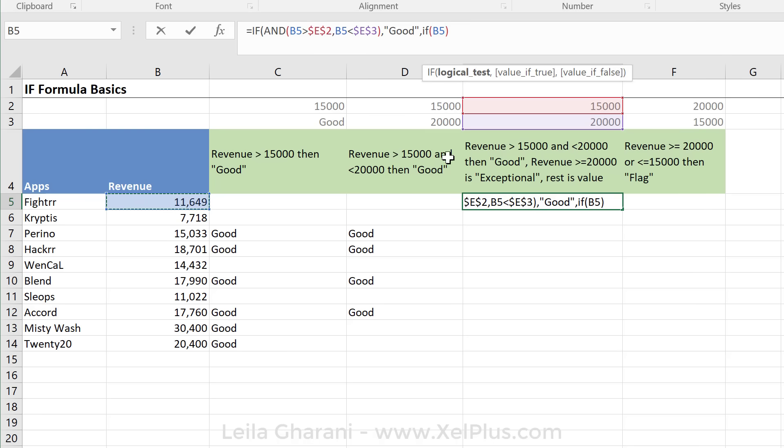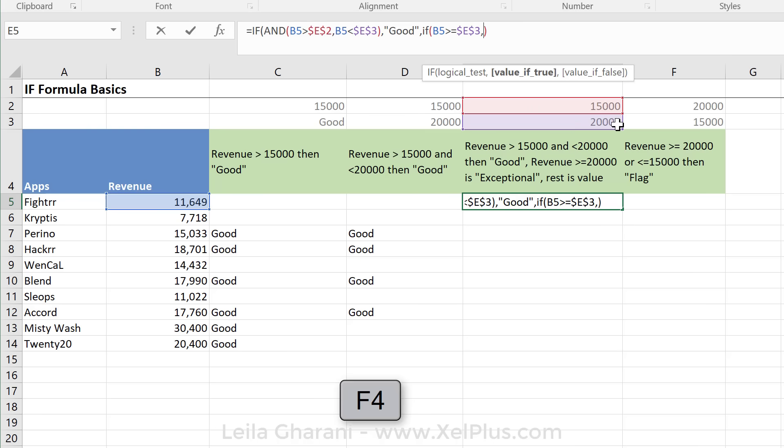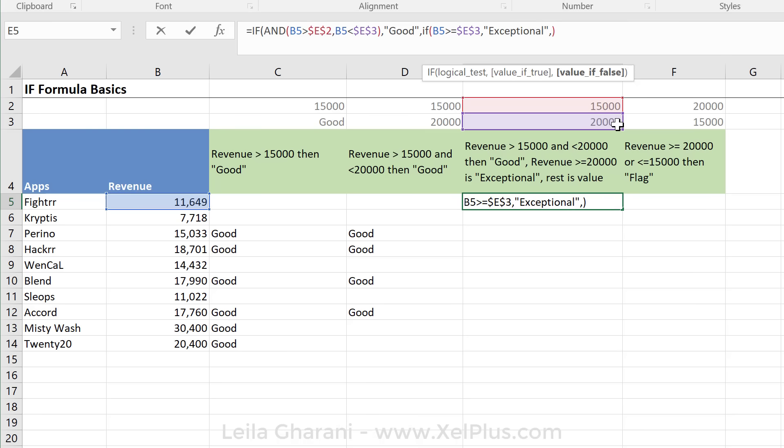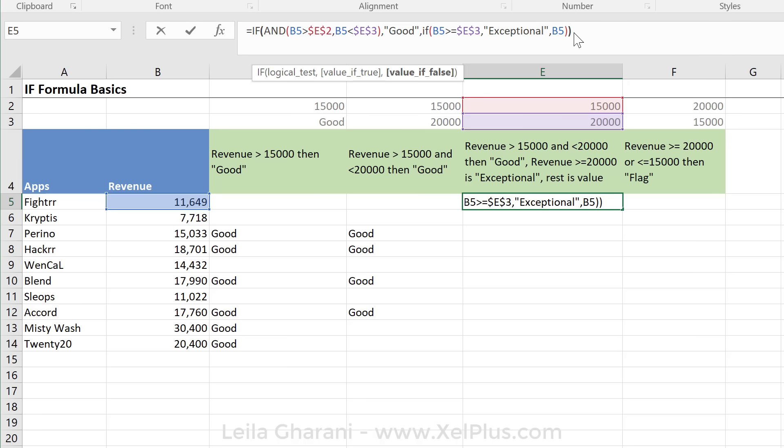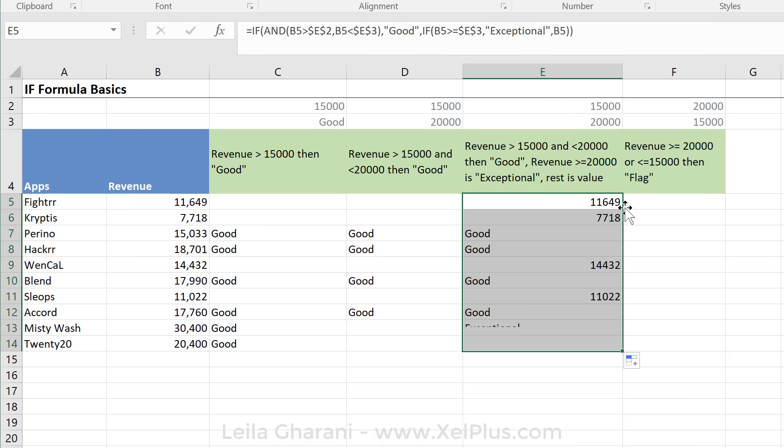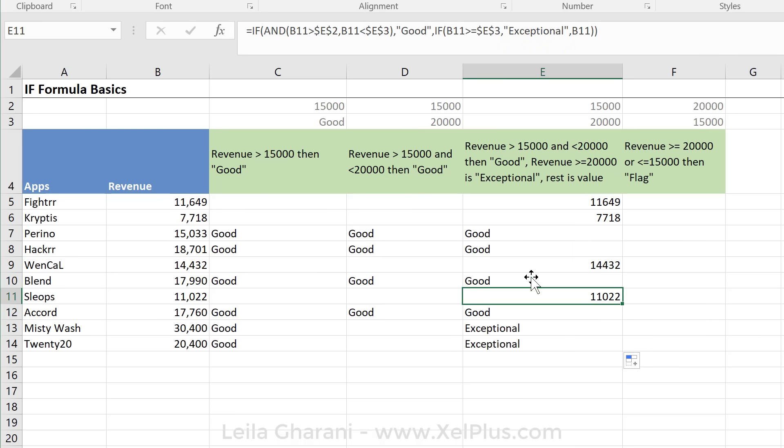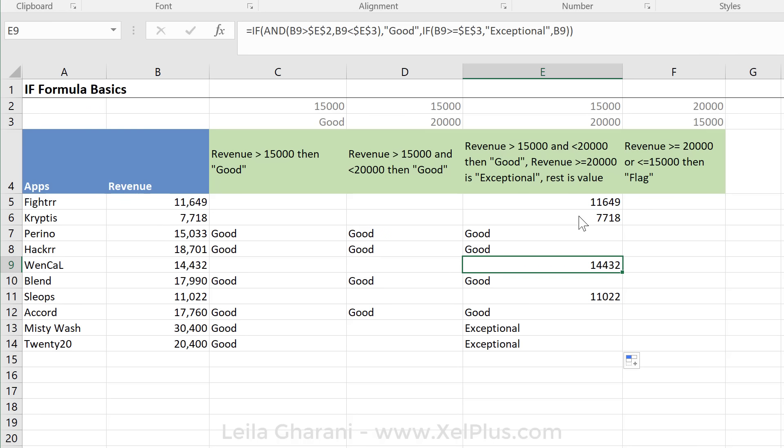This number. Now, is it greater than or equal to this number? I'm going to fix this. Then, what do we want? We want it to write exceptional. Otherwise, otherwise means if none of these occurred until now, what should it do? We said we want the value, so I'm just going to do a cell reference here. And now I have two IFs, so I need two brackets. Let's just send this down. So now we have the good, we have the exceptional, and for everything else, we have the number. Okay? So that's how you can use nested IFs in your formulas.